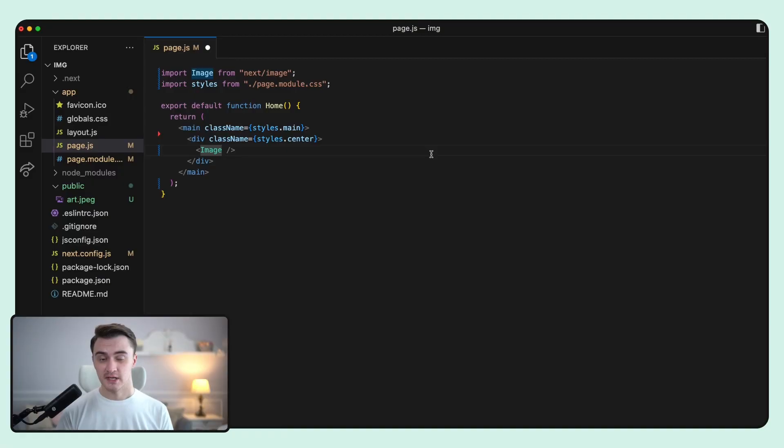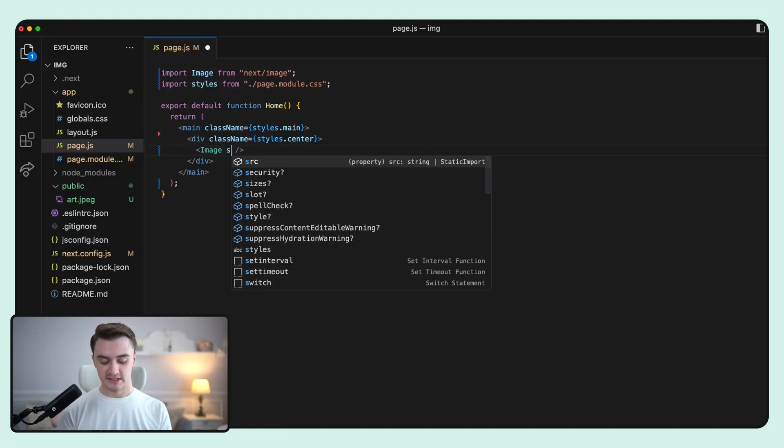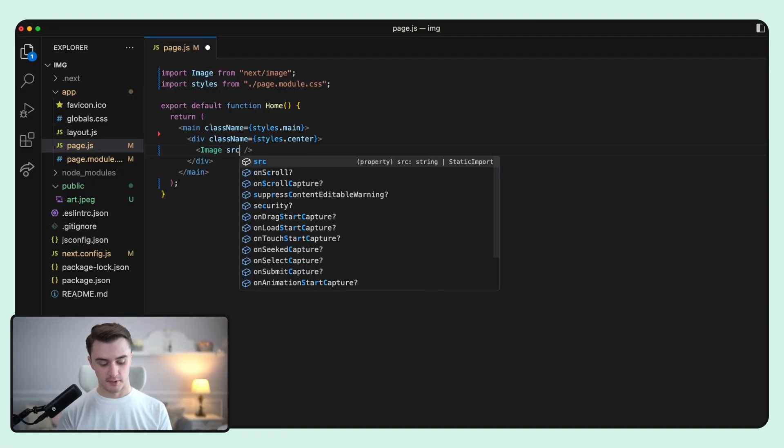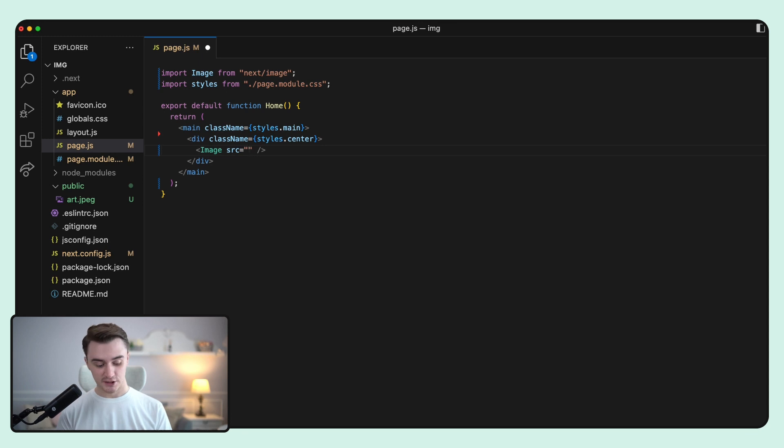Now we can add the first prop to our image component, which is src. Since our image is in the public folder, all we need to do is to add slash and the name of our file.